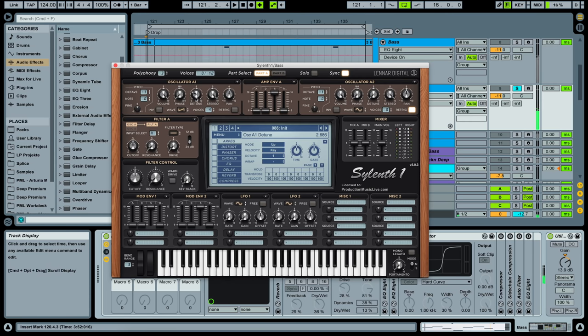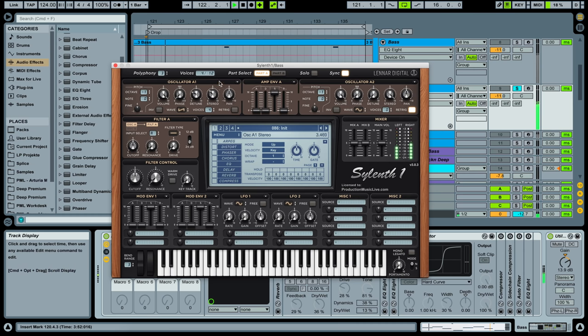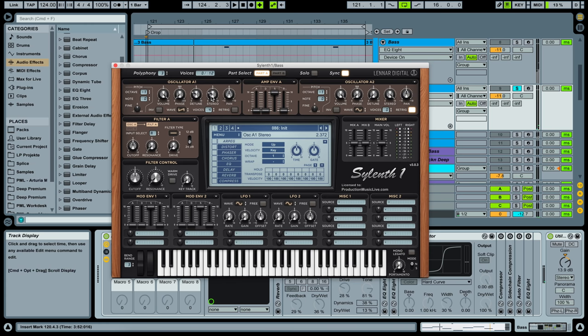We trigger off and detuning up a little. Detuning up to 10 o'clock maybe and stereo down. So we are a bit more in the middle of things. Go to nine o'clock.